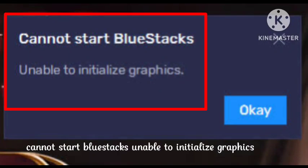Hey guys, welcome to our channel. In this video I will tell you, if you are using BlueStacks and you are facing the problem 'cannot start new stacks, unable to initialize graphics' — this problem arises on many devices. I have faced a similar problem, so I will tell you how I fixed this problem.